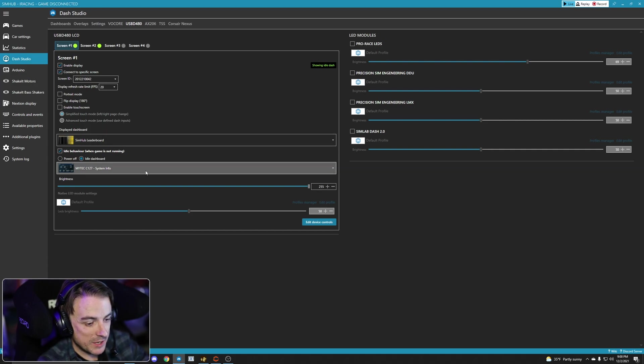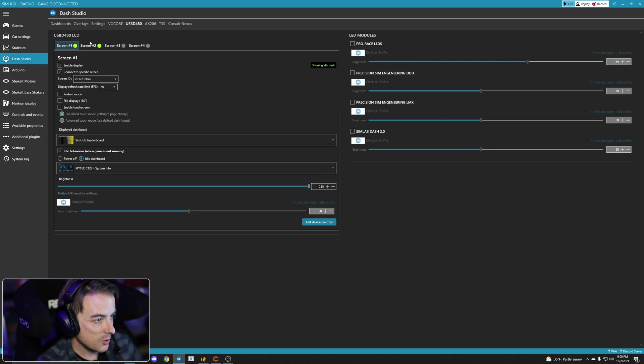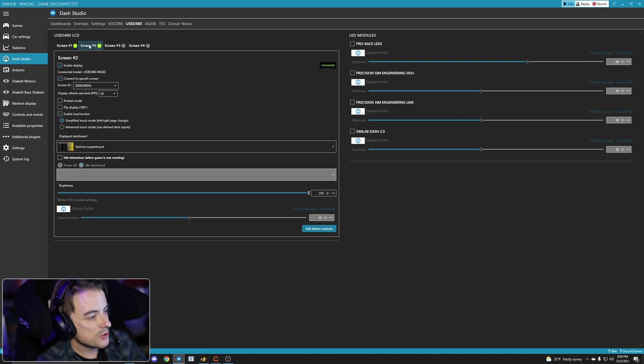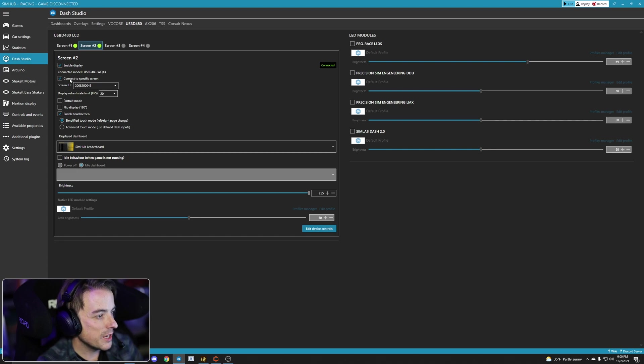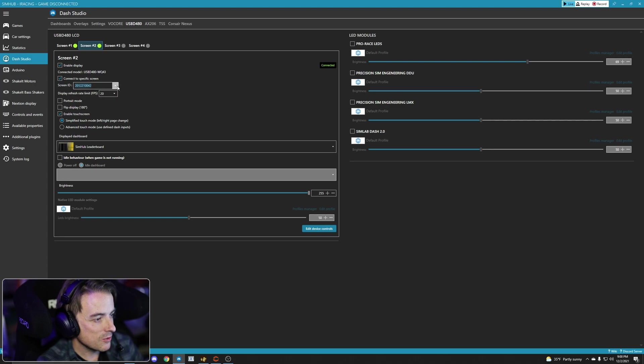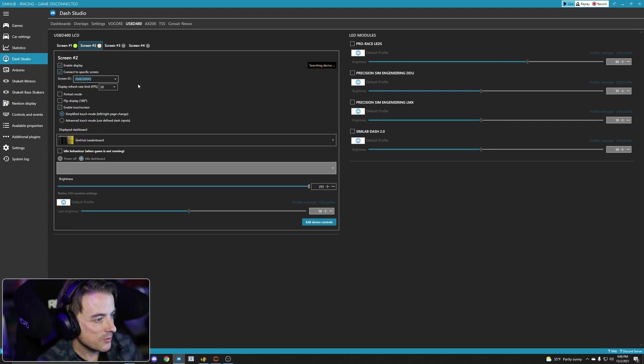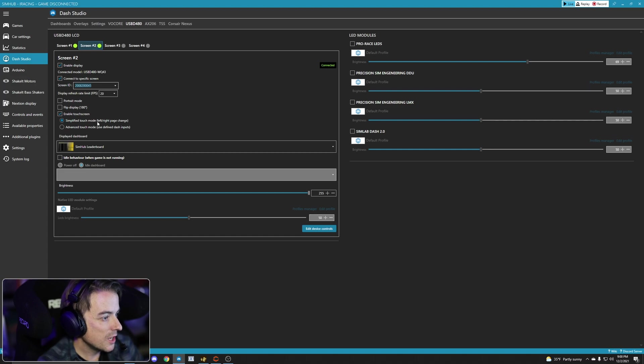And now my center display, my main one that I use all the time, is good to go. So let's go to screen two. Screen two, same thing. We're going to click enable display. We're going to click connect to specific screen. And in the drop-down, we're going to check screen ID 45, which is my GSI wheel.